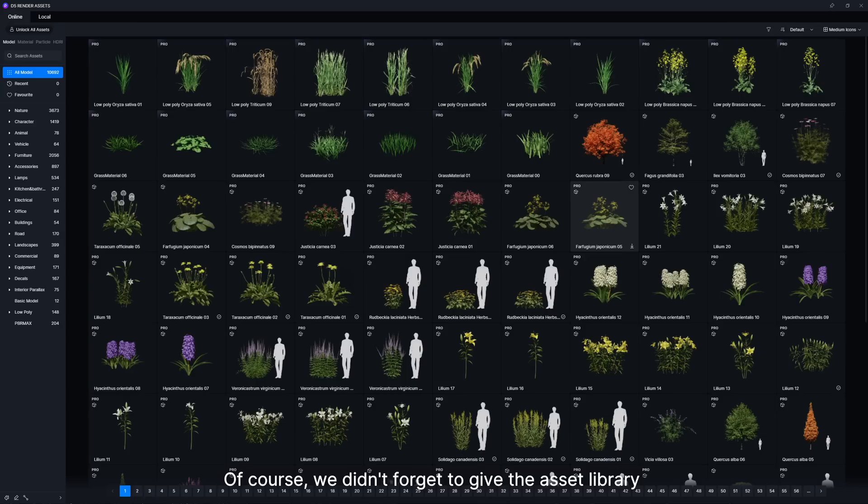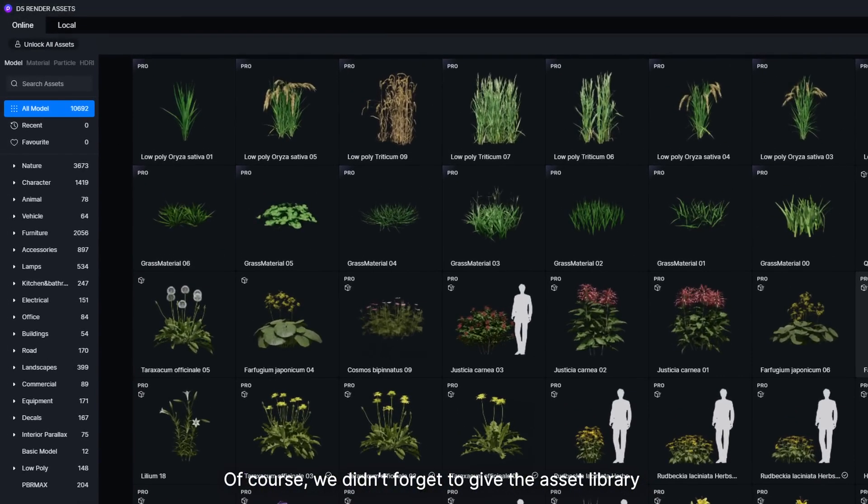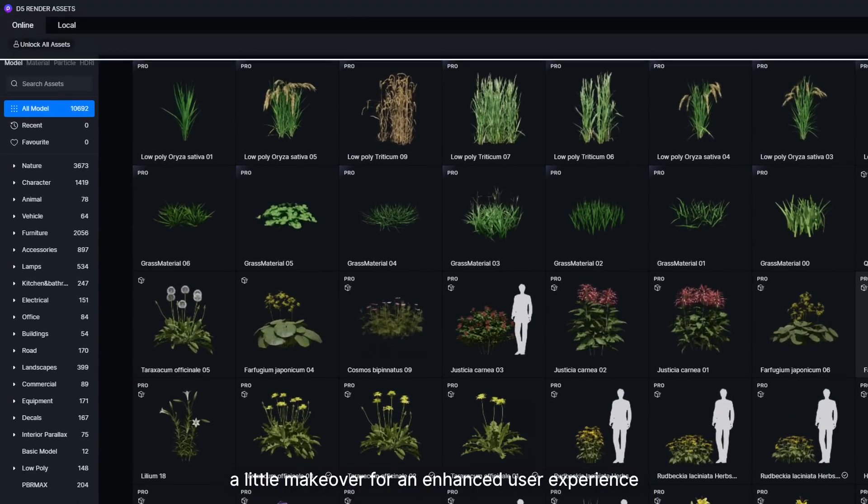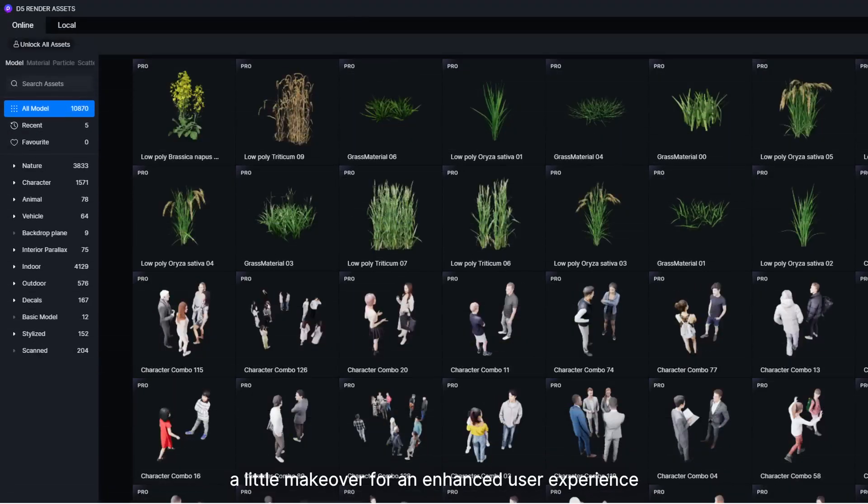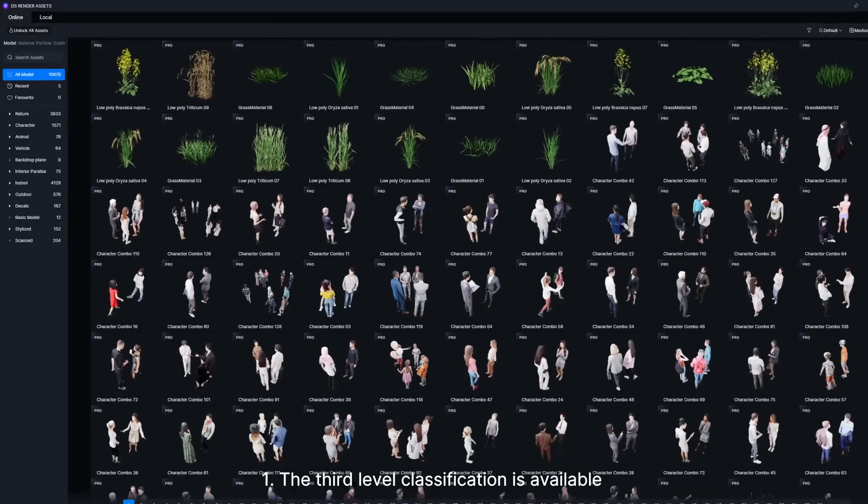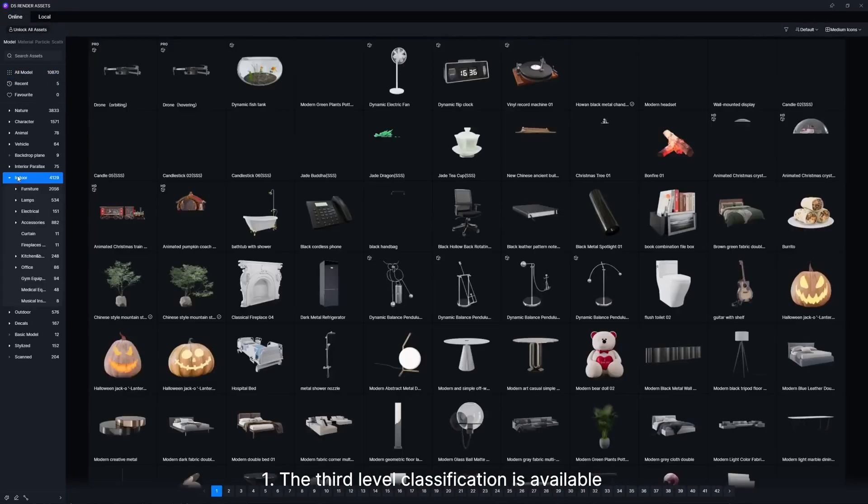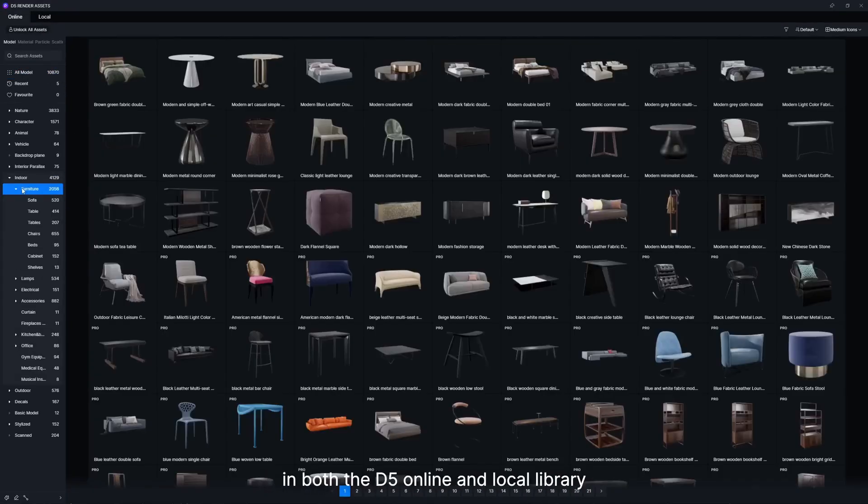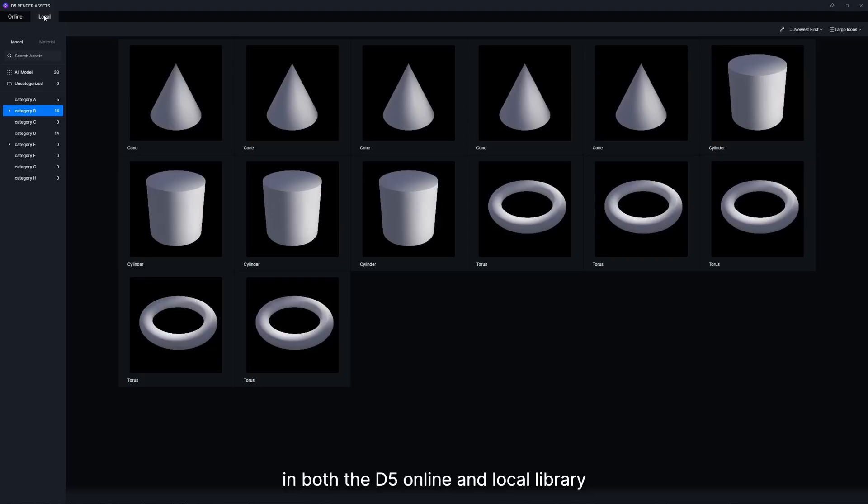Of course, we didn't forget to give the Asset Library a little makeover for an enhanced user experience. The third level classification is available in both the D5 Online and Local Library.